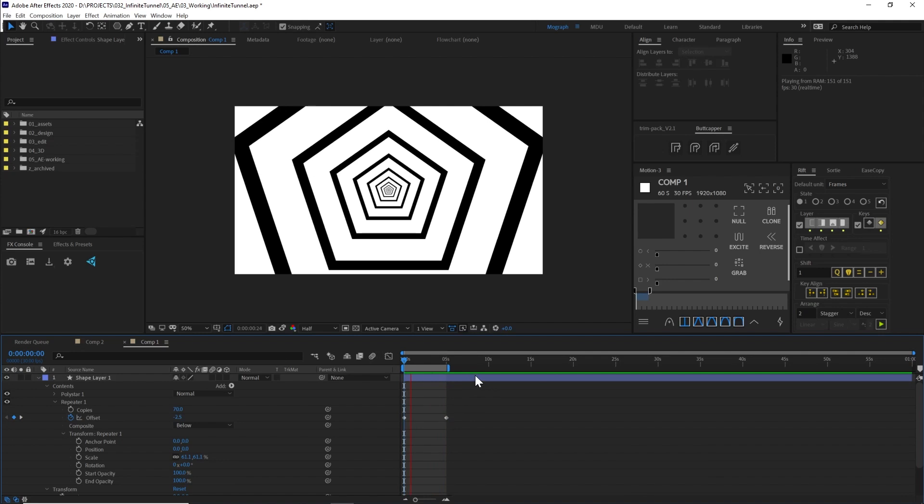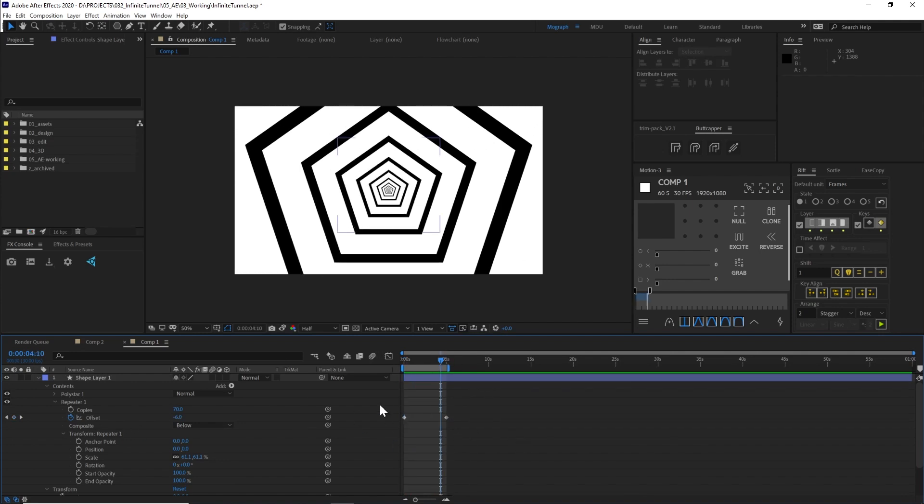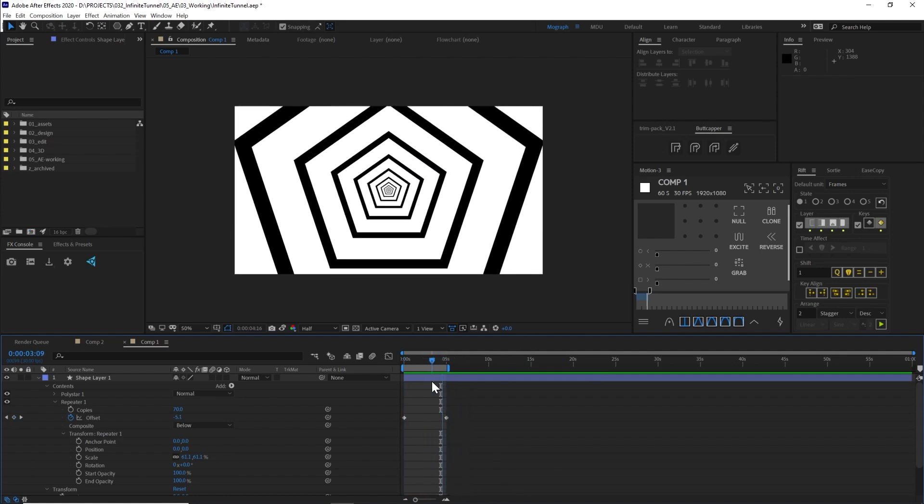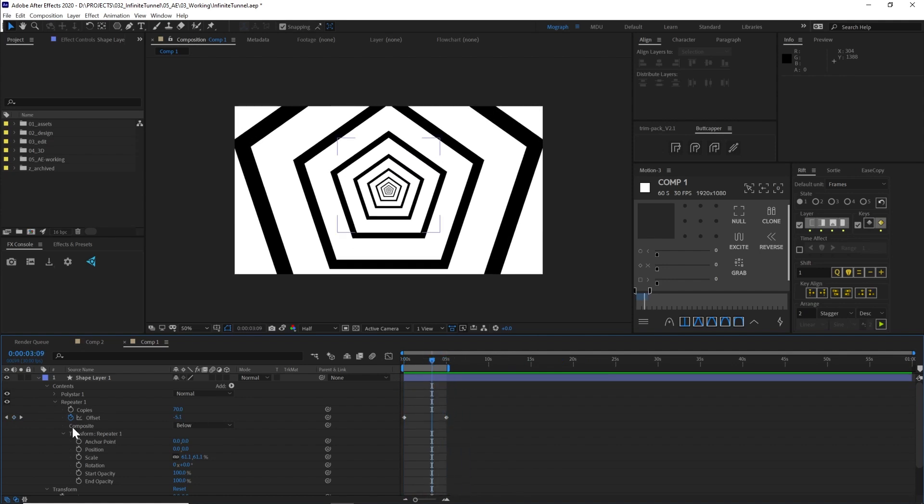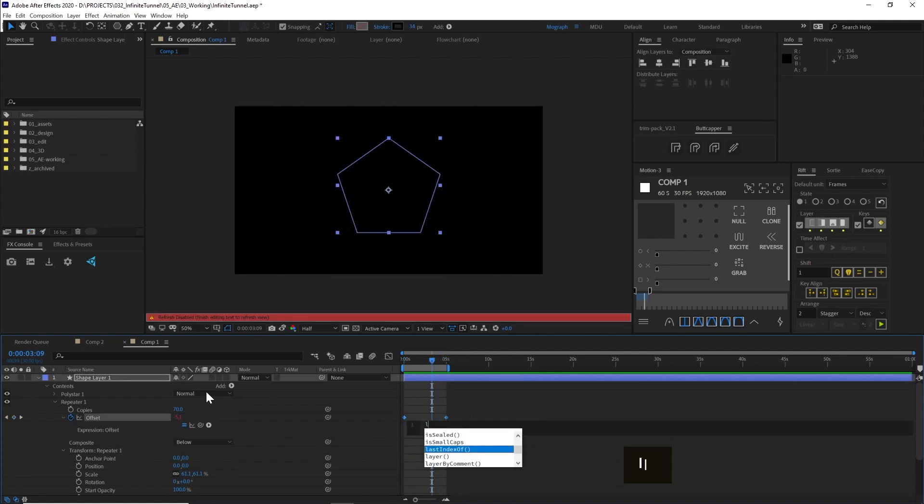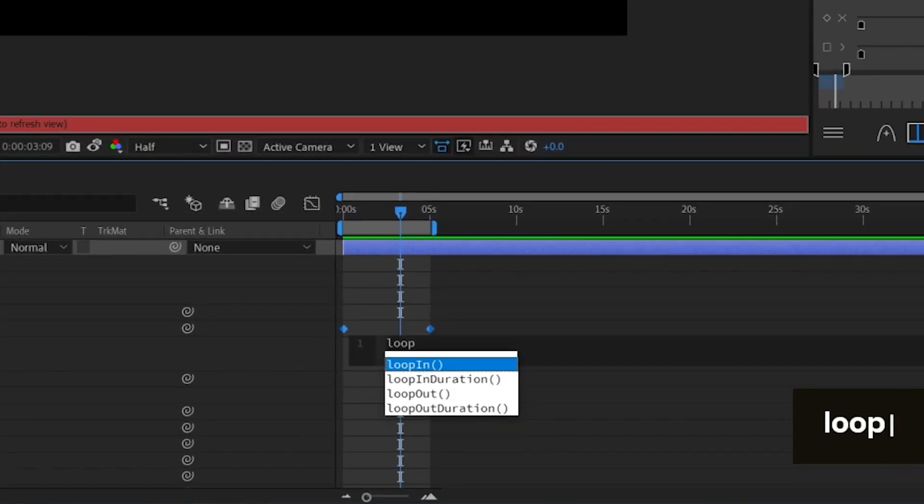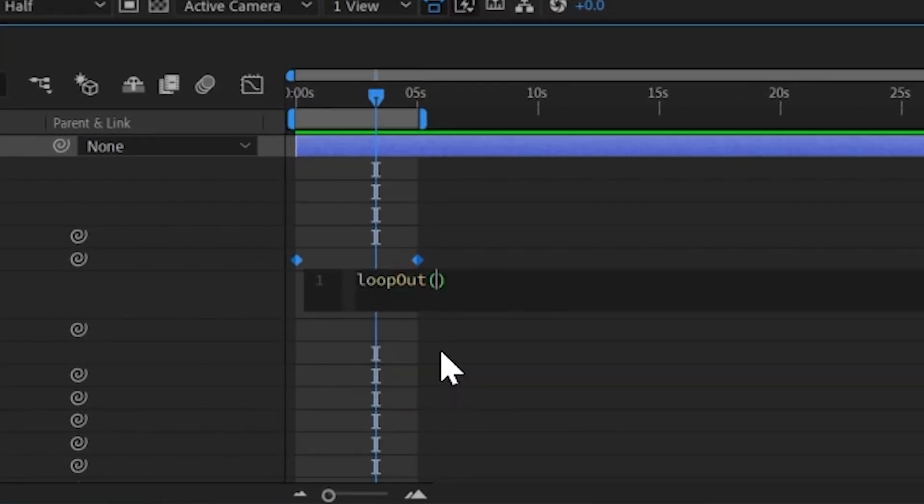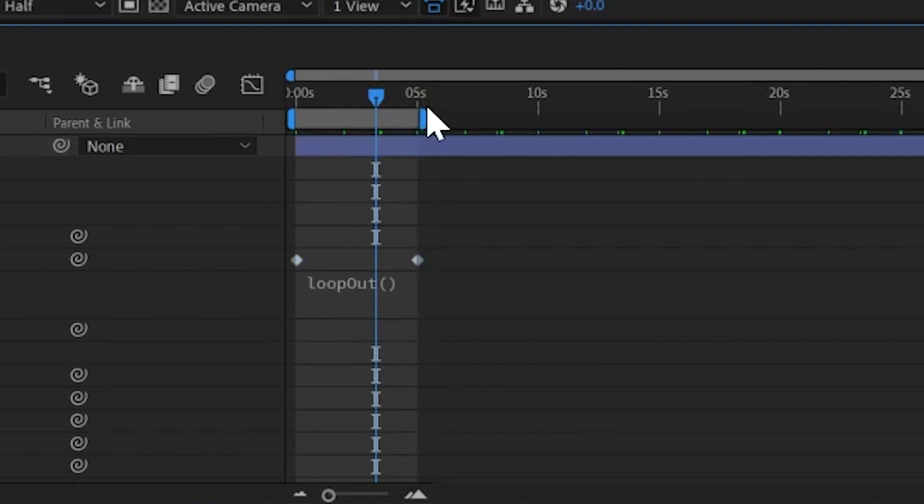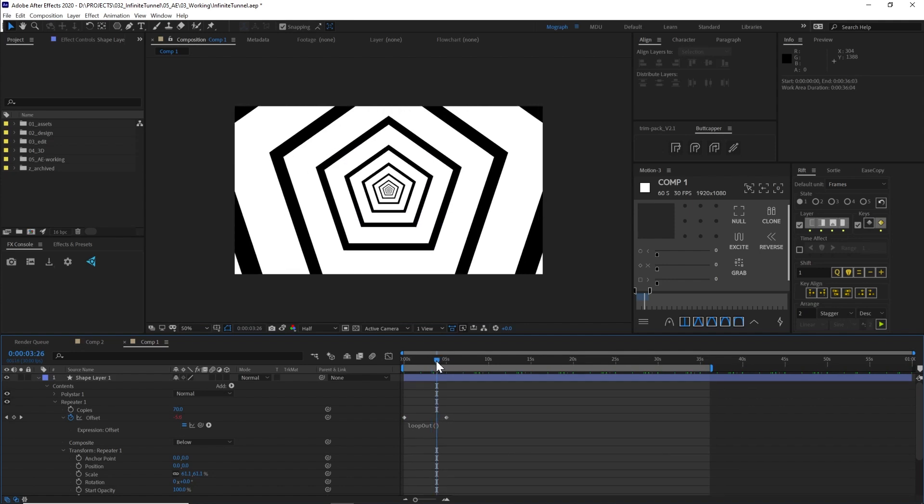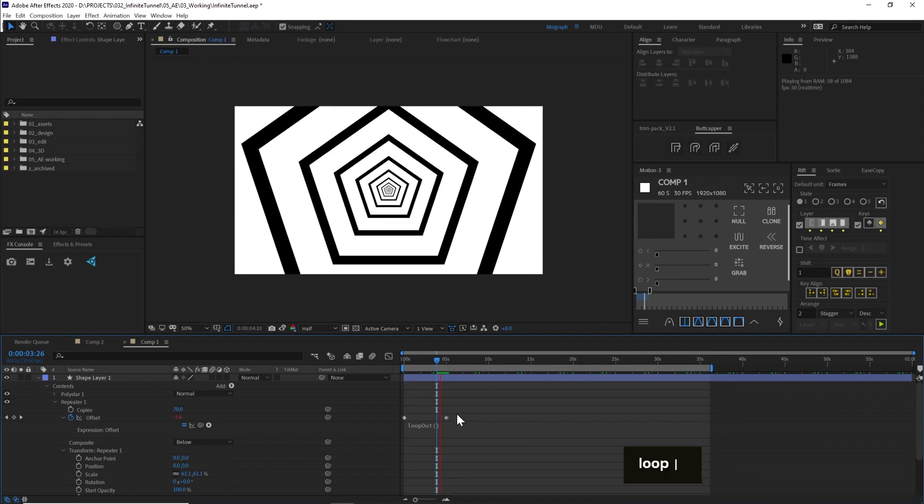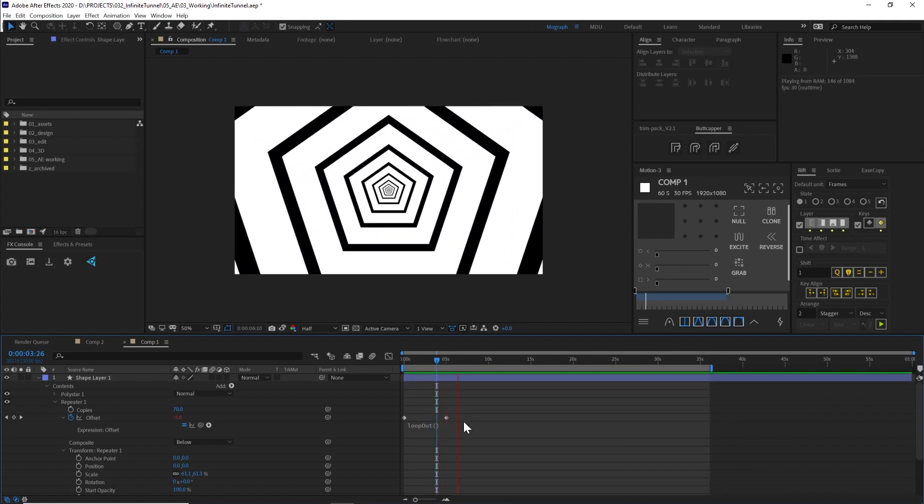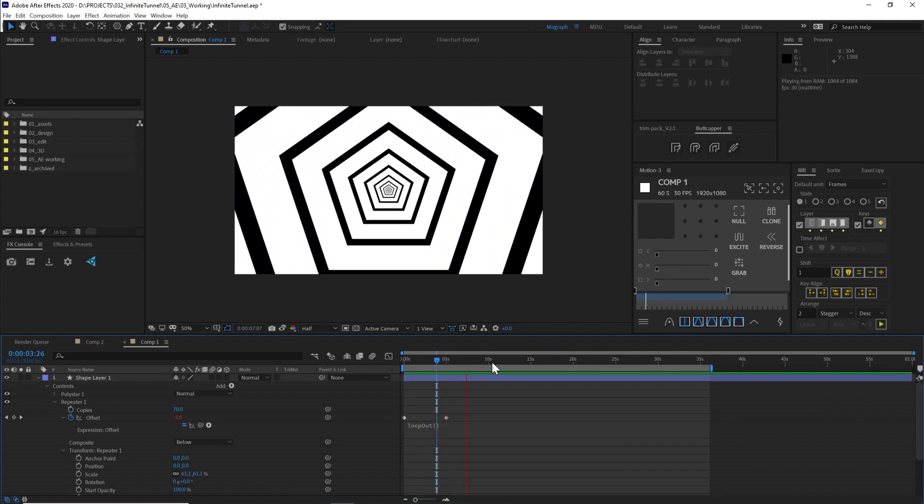Perfect. So now what I want to do is I want to make this into a loop. In case I want this to be longer than five seconds, I want this to loop on forever. So I'm gonna alt click on this offset, and type loop out with parentheses. Here it autofilled for me. If it doesn't autofill for you, just make sure you're typing this exact expression like this. Now if I extend my work area, this is just gonna loop forever, like that. Beautiful.